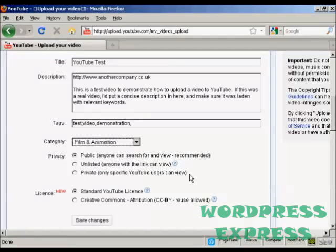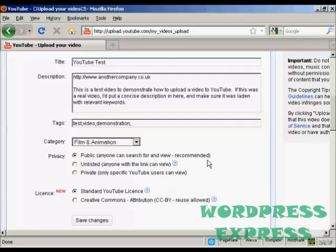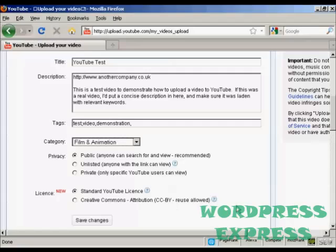And then the privacy. Public means like it says anyone can search for it and this is going to be the most commonly used one. Unlisted is if you only want to share it amongst a certain number of people and then private means only specific YouTube users can view and there is a limit to the number of people you can have do that as well.